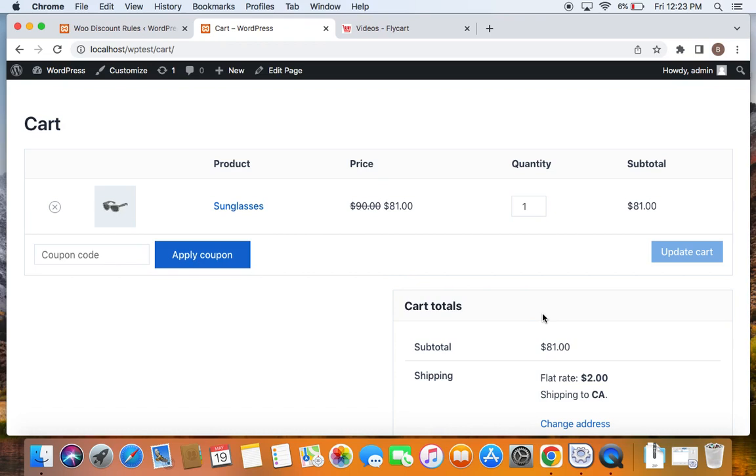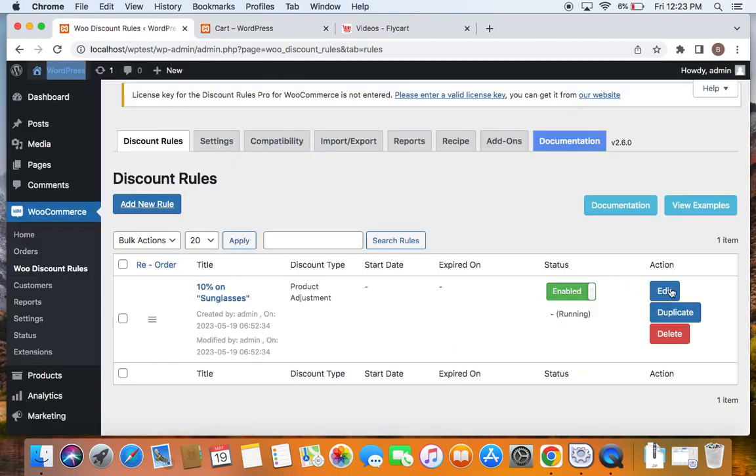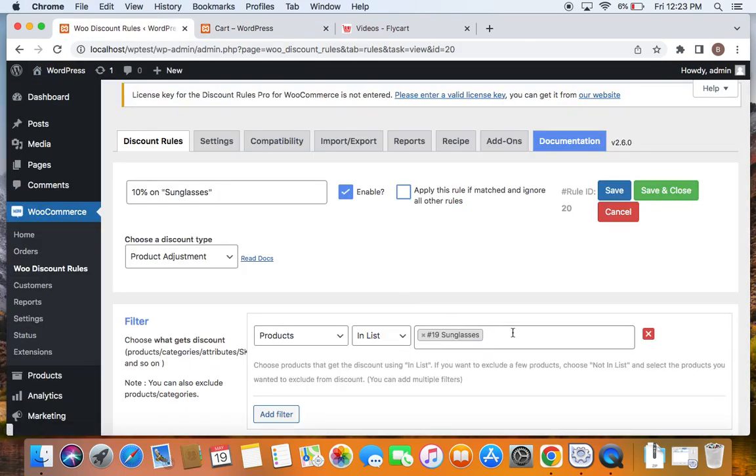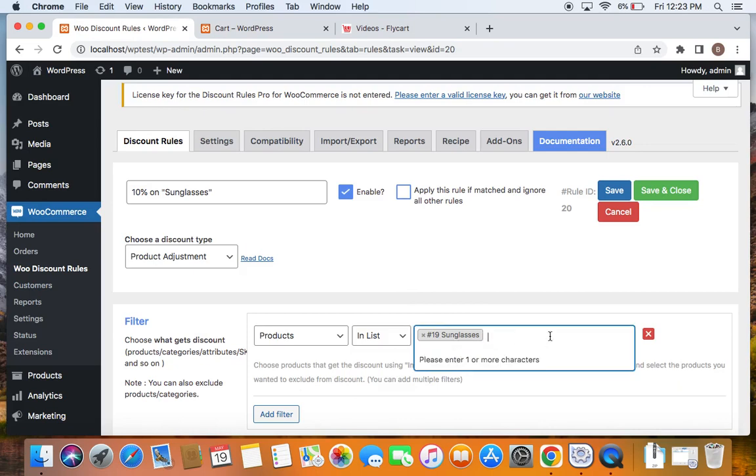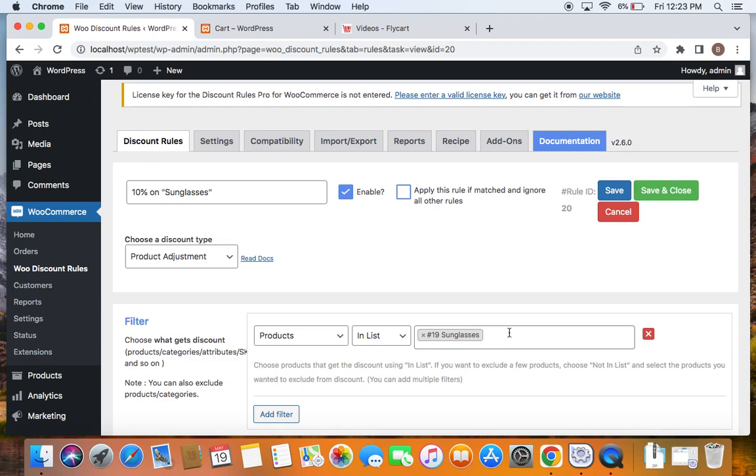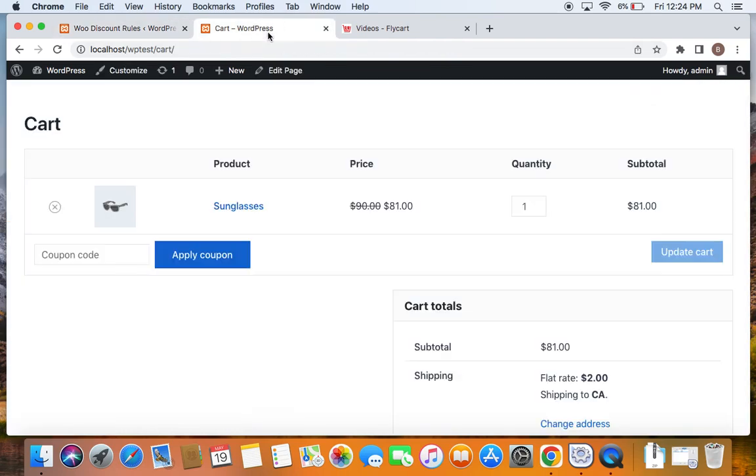So this is how we go about creating discounts for specific product. You can also select one or more products here. I have only included sunglass, meaning discount will apply only to sunglass, but you can also extend this and apply this particular 10% on different specific products, multiple specific products. So whatever you will list here for those products, this particular 10% will be offered. That is it.